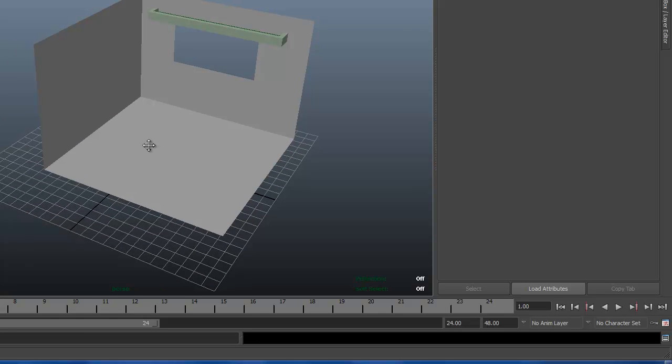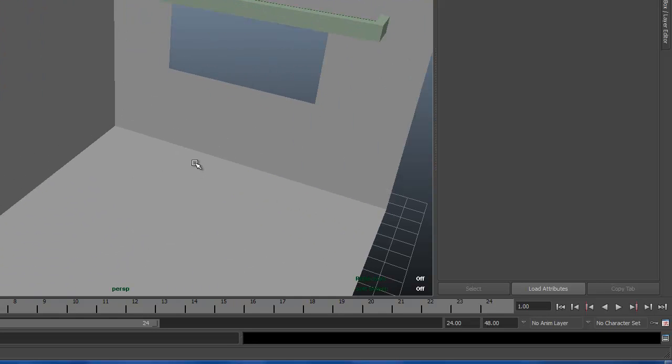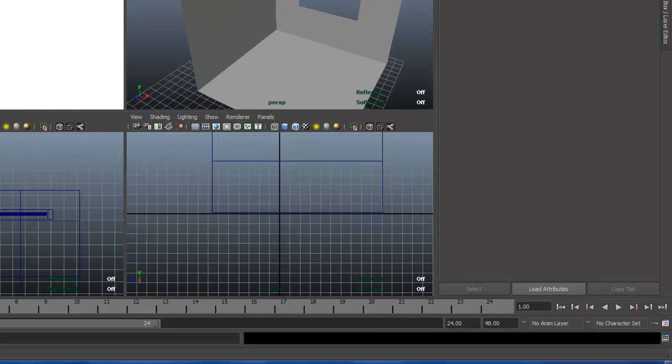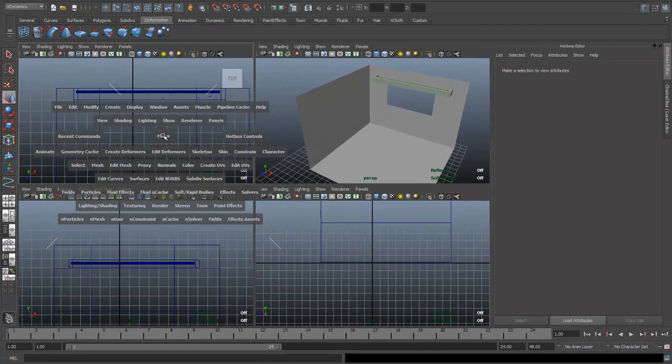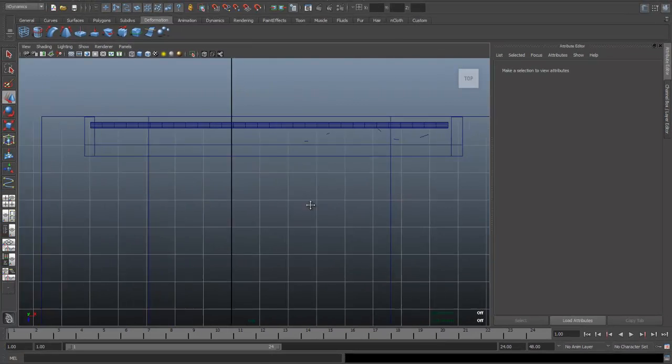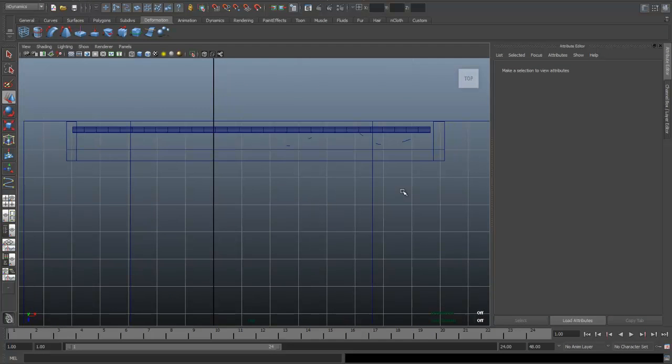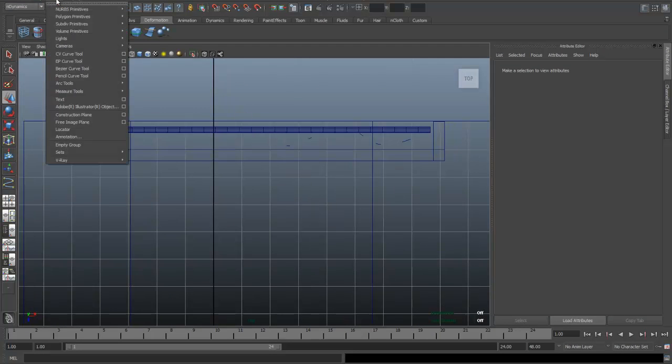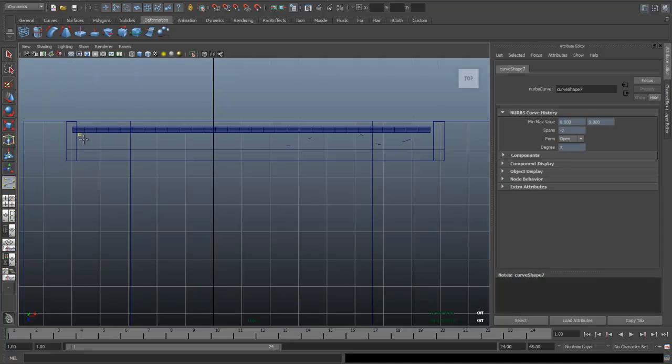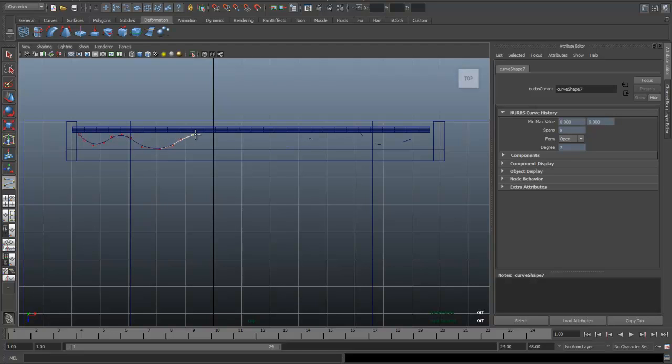Okay, so let's get started. We're gonna go to our top view, zoom in a little bit on the curtain rod, and we're gonna go to Create CV Curve Tool. We're gonna start to click and create a basic curtain shape like so, and let's make it halfway, something like that.